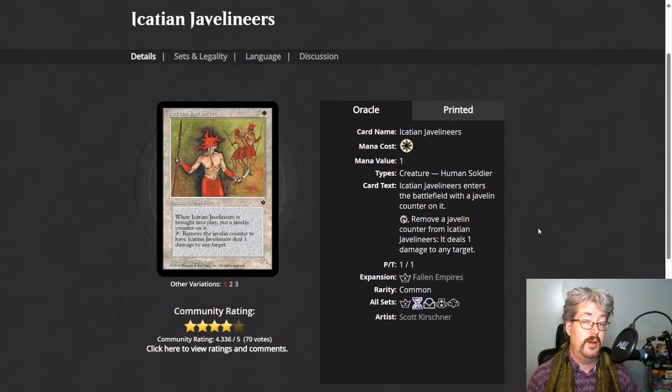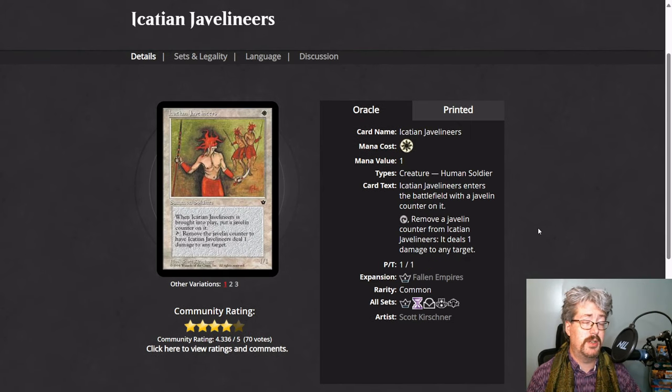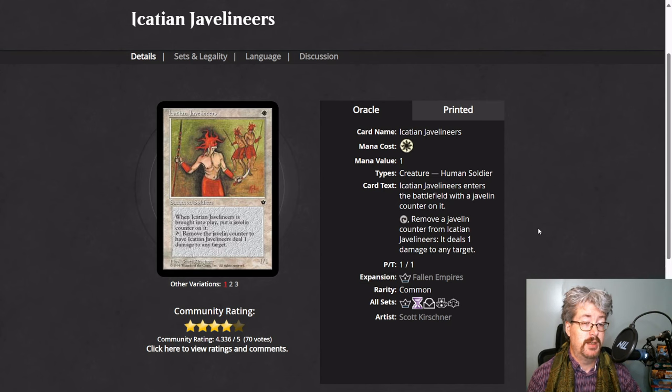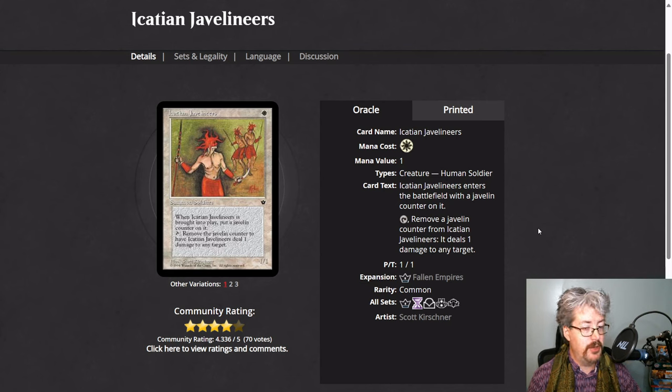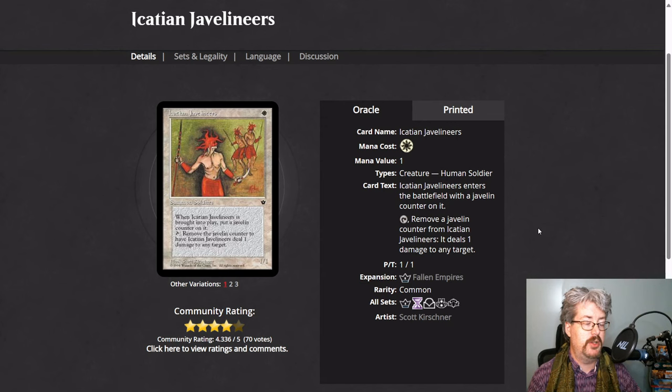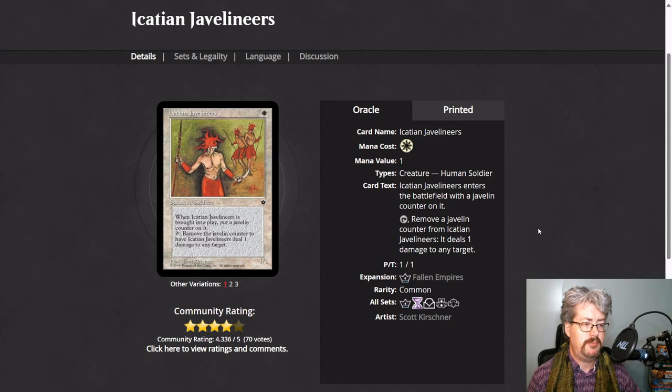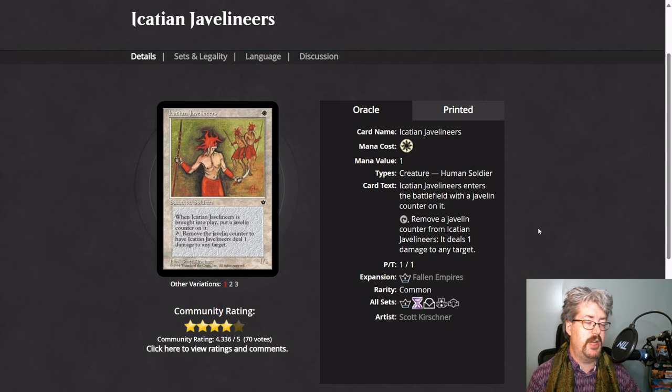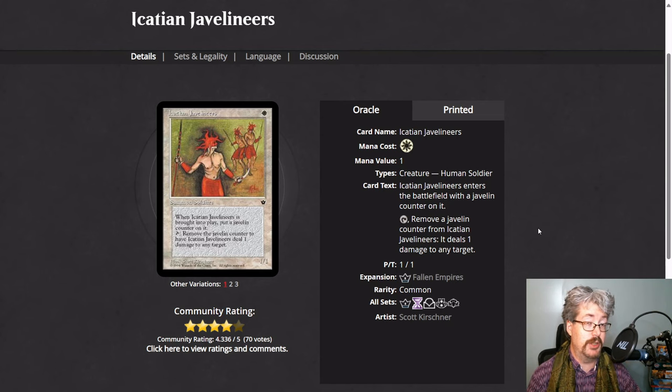There are many different kinds of counters on the cards of Fallen Empires. It could go pretty well with proliferate in our standard environment. Icatian Javelineers gets a javelin counter. It can remove a javelin counter to deal 1 damage to any target. So this can ping any target. If you could proliferate up the javelin counter, you'd have a very nasty creature on your hands.